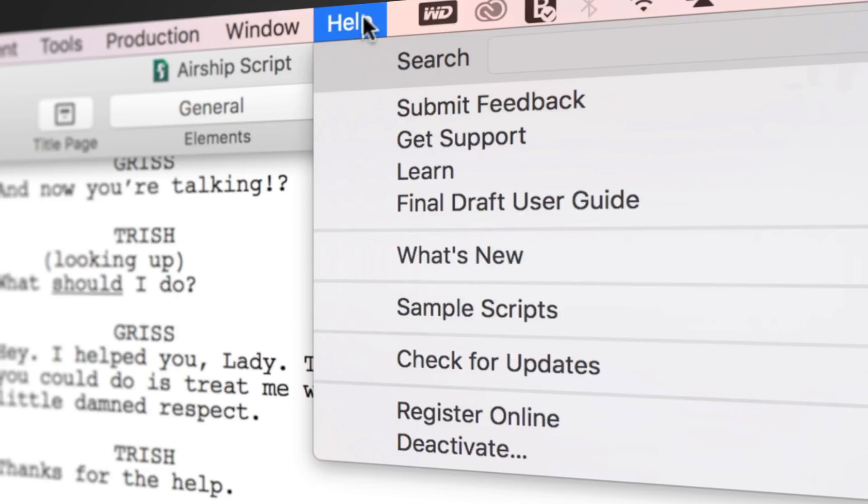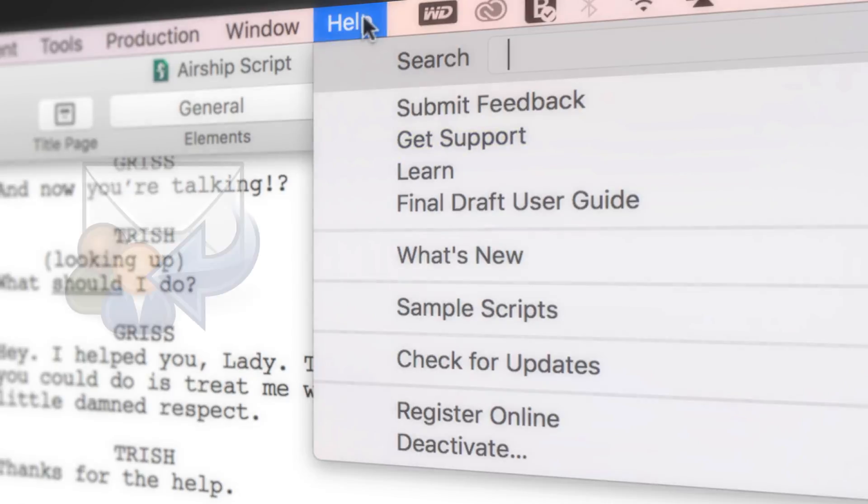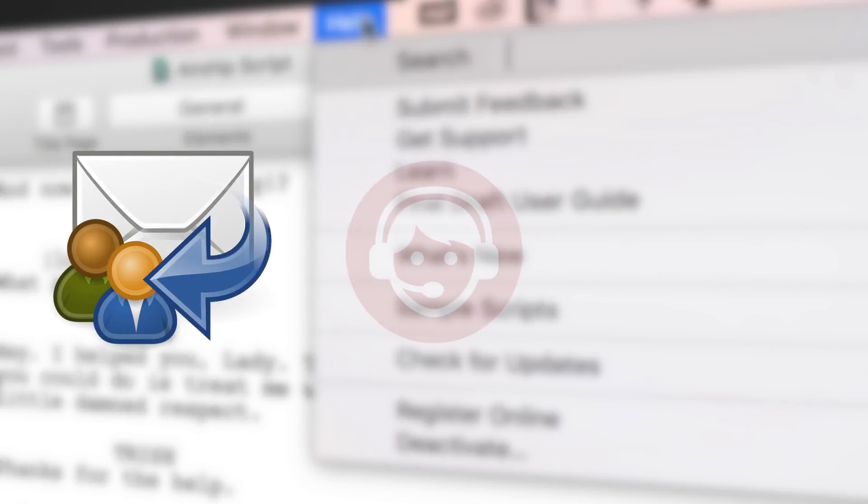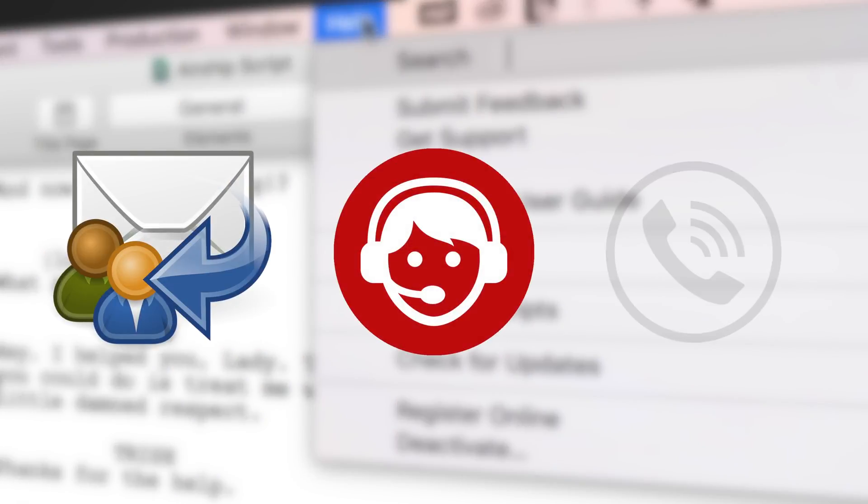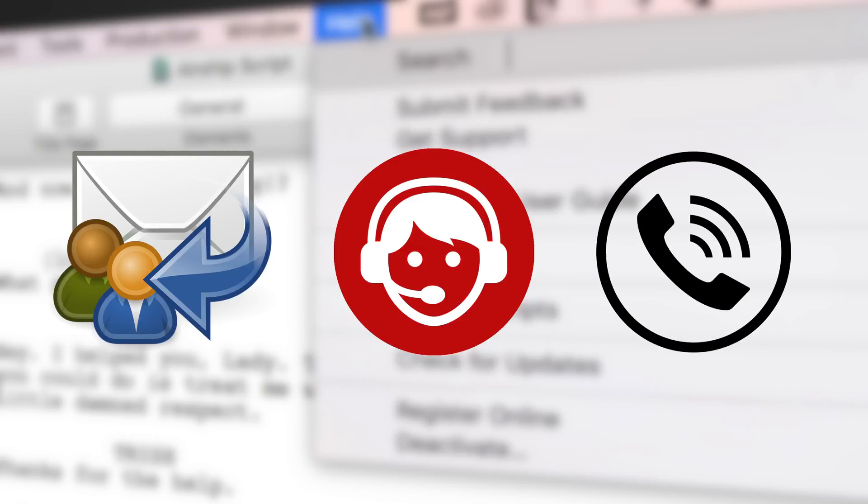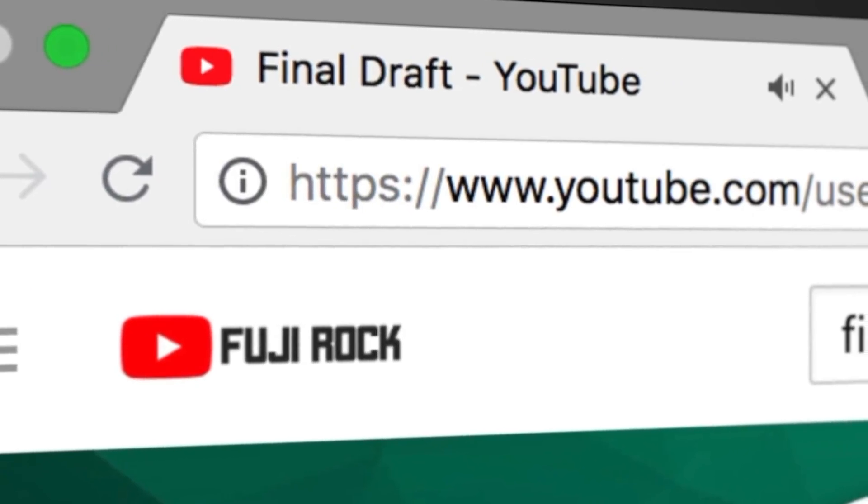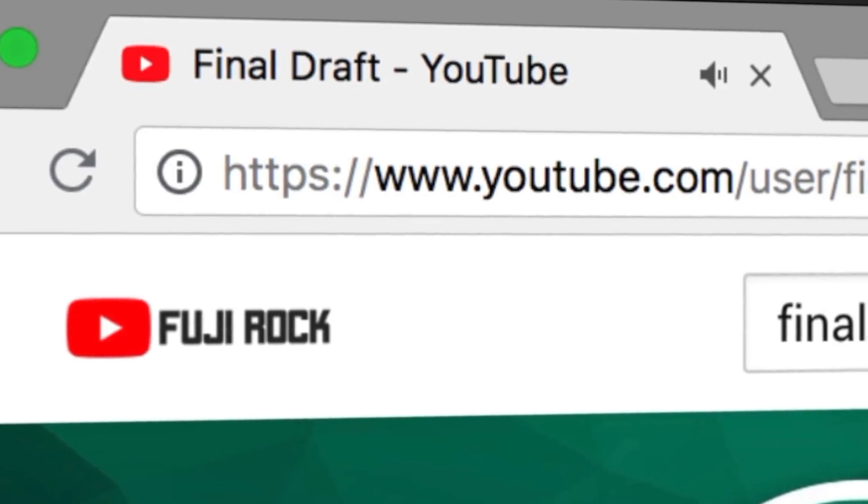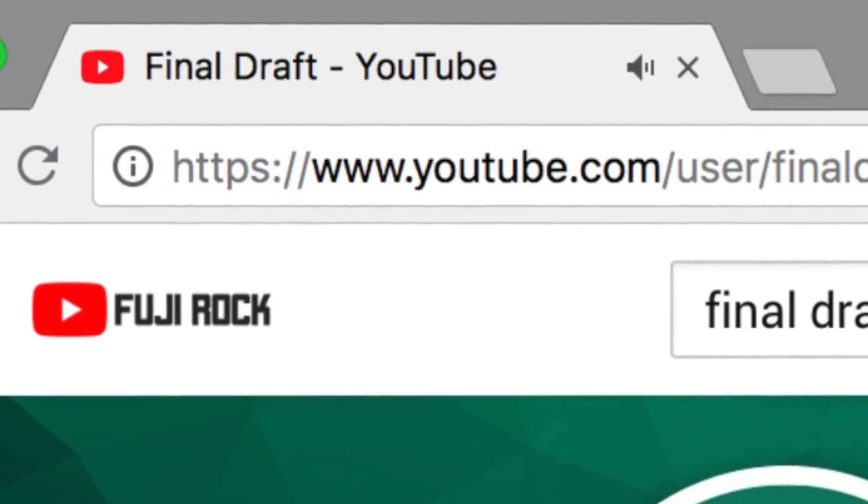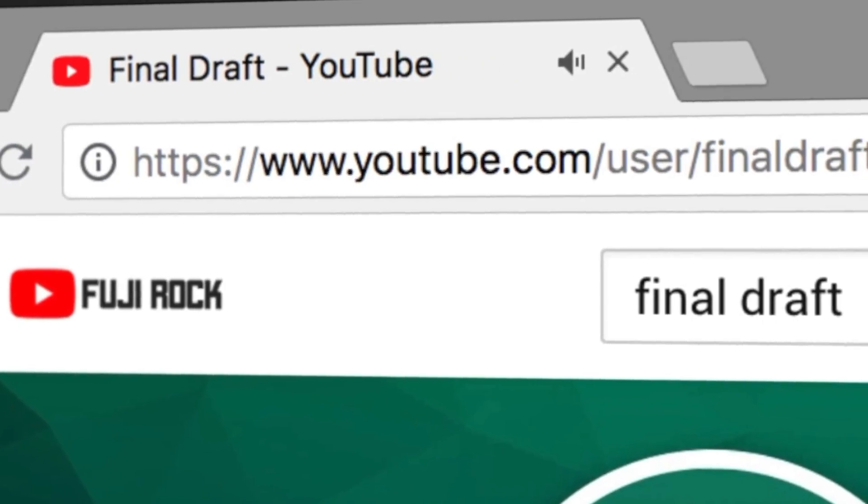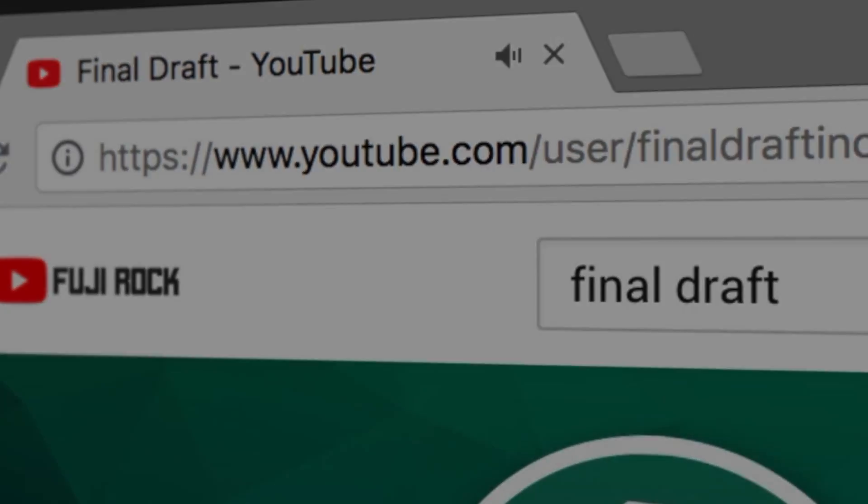If you need technical support, go to Help, Get Support for access to Final Draft resources, including email, chat, and phone services. To watch more helpful video tutorials, visit the Final Draft YouTube channel at youtube.com/FinalDraft, Inc.